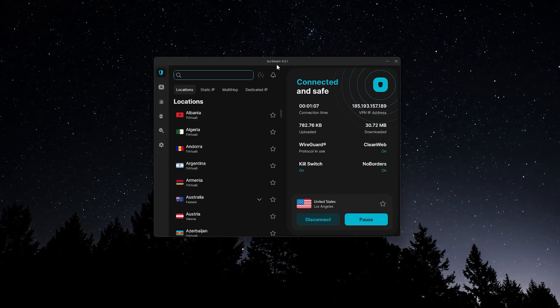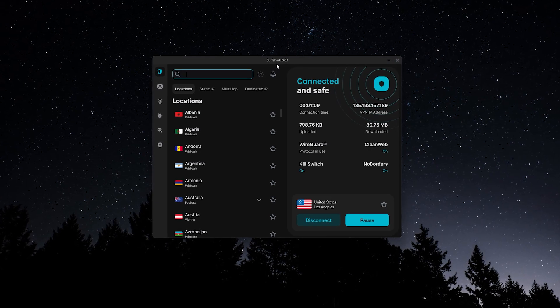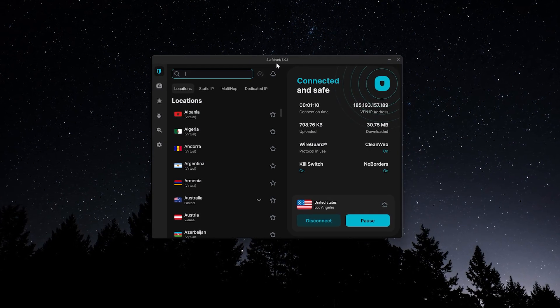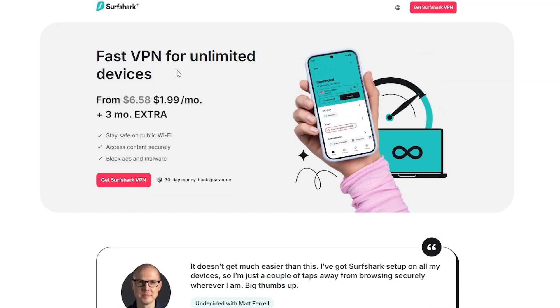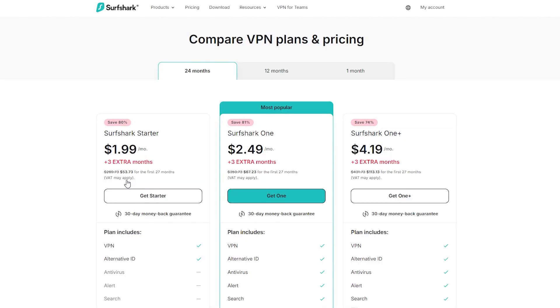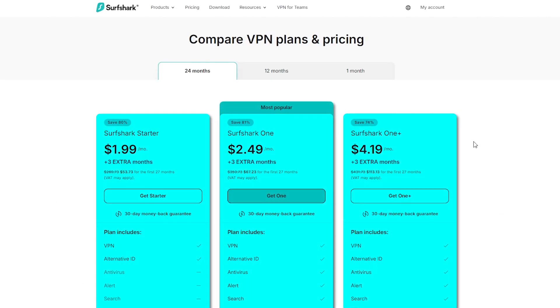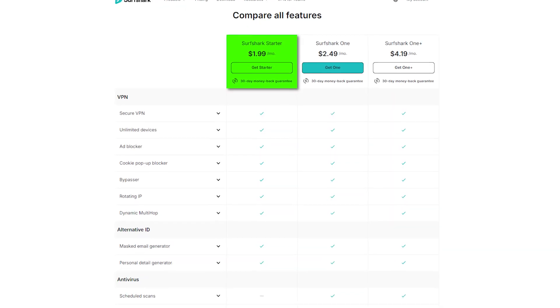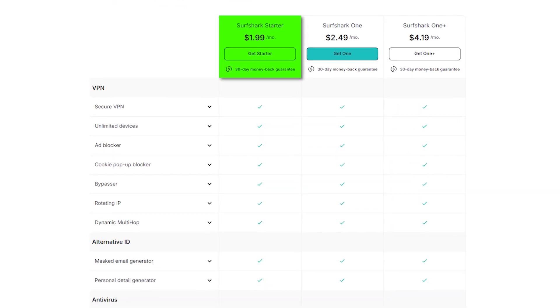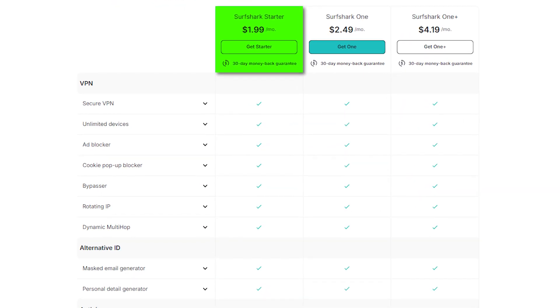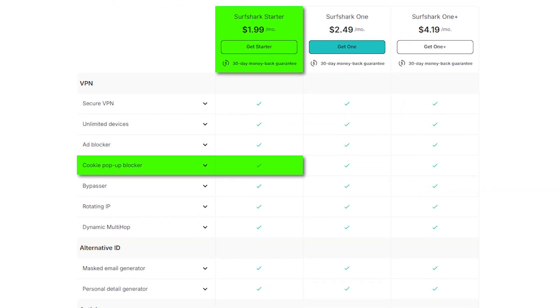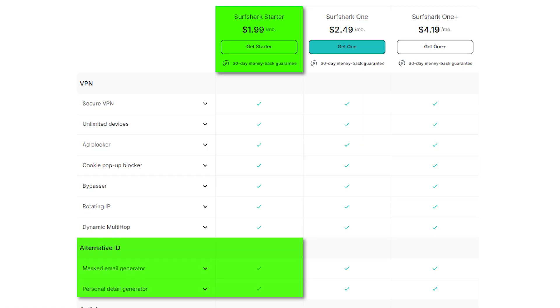Now before we get into the installation process, you will need a subscription to use Surfshark. The easiest way to get that is by heading to their website, clicking get Surfshark, and choosing the plan that works best for you. There are three main tiers to choose from. Surfshark starter gives you the VPN along with the clean web ad blocker, a cookie pop-up blocker, and the alternative ID tool.